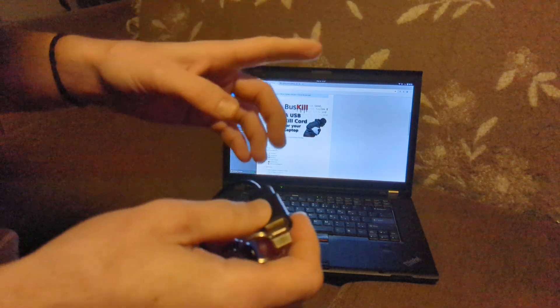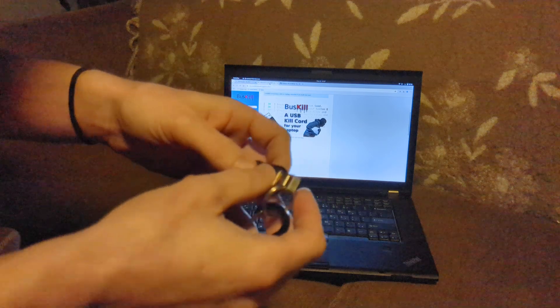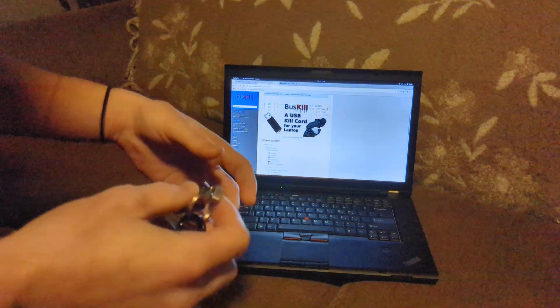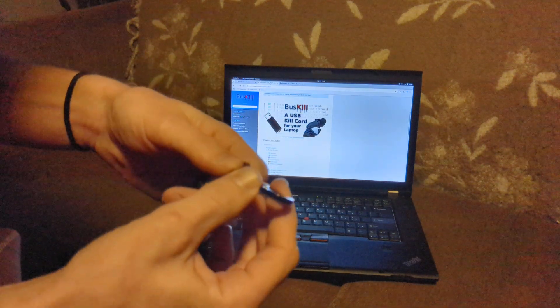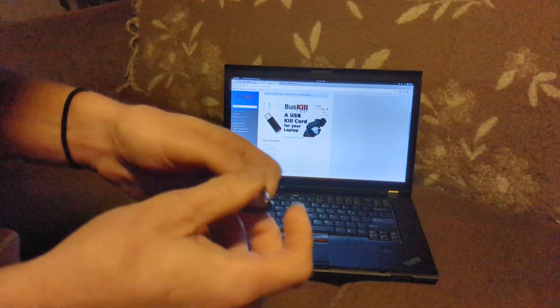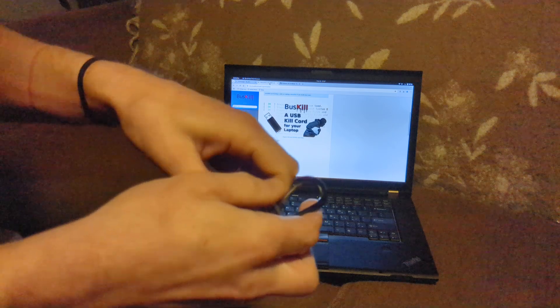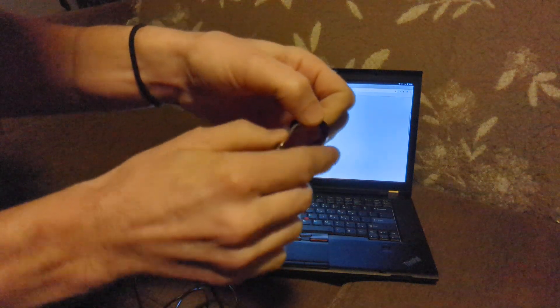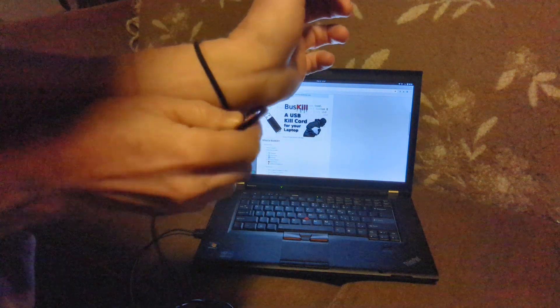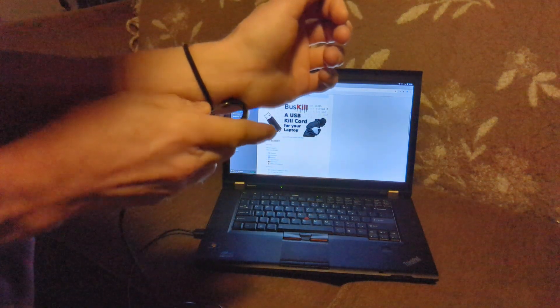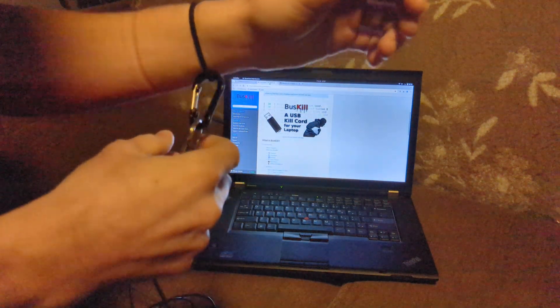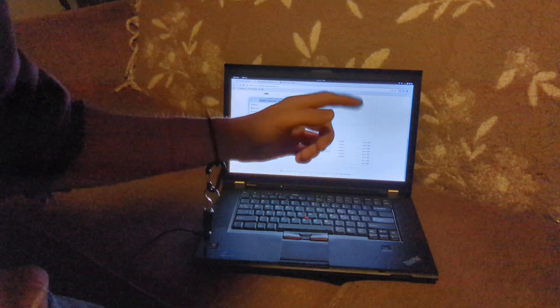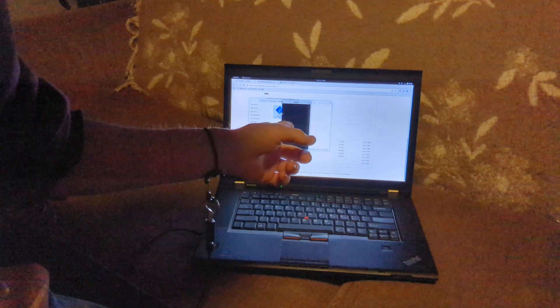What you would do is you'll attach the Buzzkill in, then you'll either hook the other end to your belt loop or in my case to my wrist is what I'm going to actually do today for this demonstration.